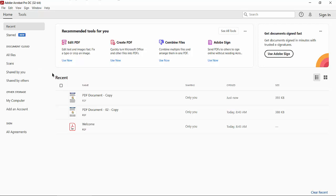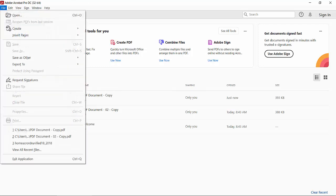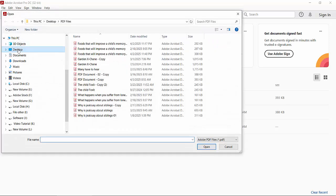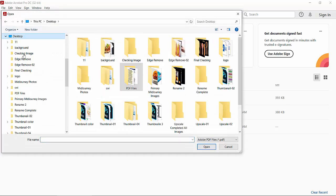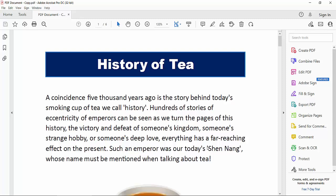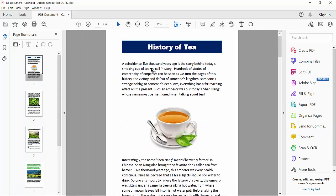Open your PDF editing software and select the file option, then select open and choose your PDF file. Select a folder, select this one, now select open. This is my PDF file.